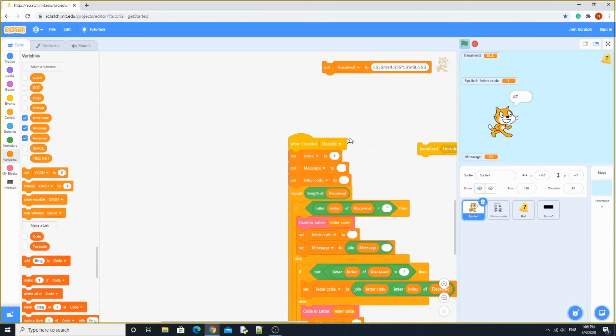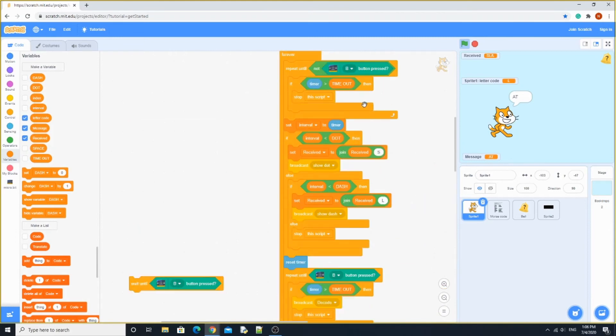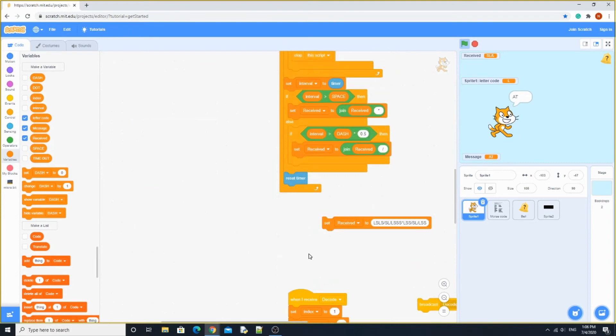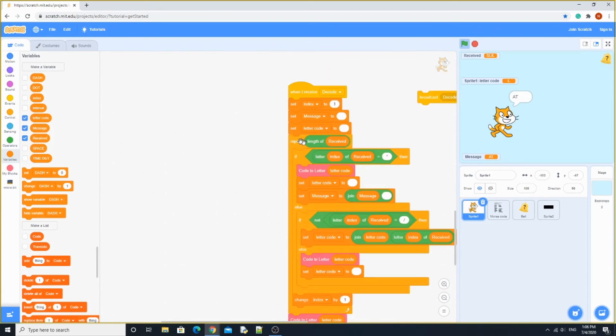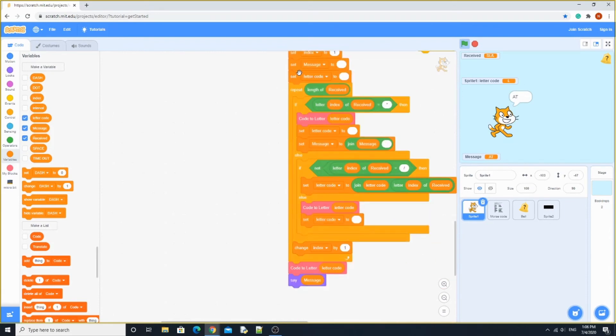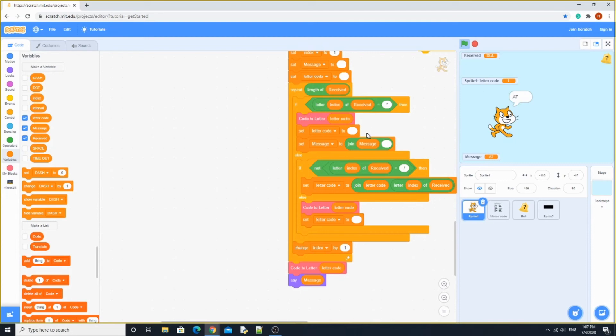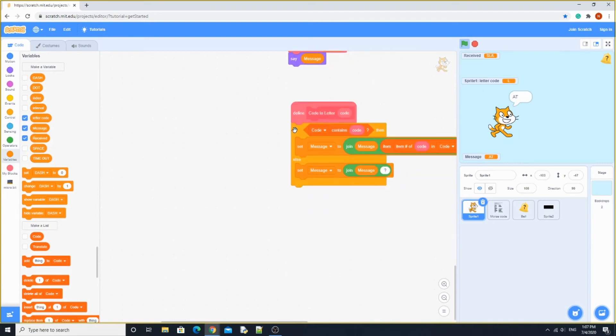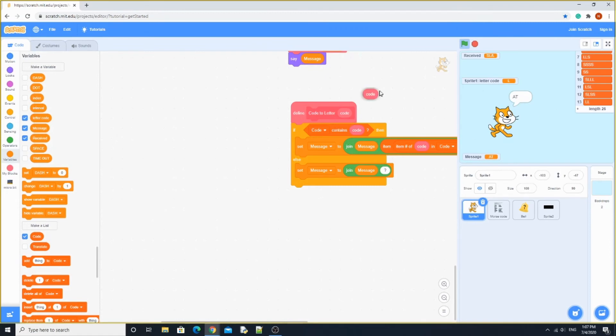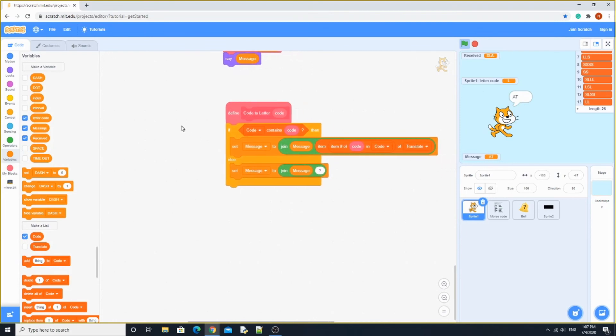When it receives decode, if we go back here, it's going to do the broadcast decode. Over here, set index to 1. It's going to do message. It's going to set letter code to blanks. Over here, it will be blank. Over here, it will be 1. Repeat until the length of what it received. If letter index of received equals asterisk, then it's going to go to code to letter, letter code. Over here, if code contains code, the code list contains code.